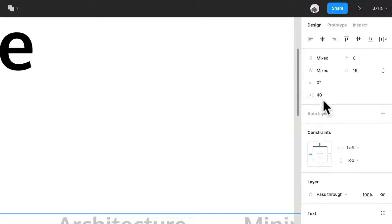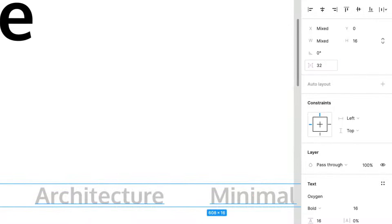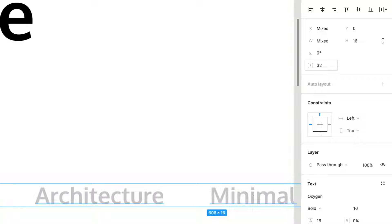And you can see that they're all spaced 40 pixels apart, you can change this to be like 32 if you want it to be closer. I'm just going to keep it at 40.